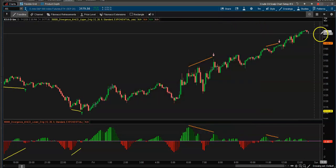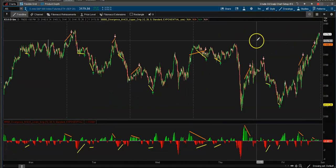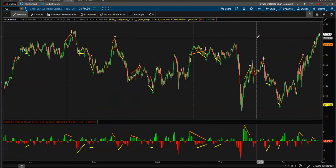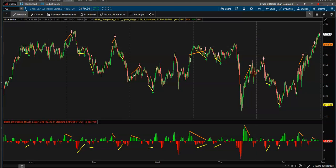Hopefully you guys find this code very valuable in your own trading and are able to find some profitable trades using MACD with the MACD divergence code. As always, thank you for watching — I'll leave the link below so you can load this to your ThinkorSwim chart. Until next time, talk to you soon.